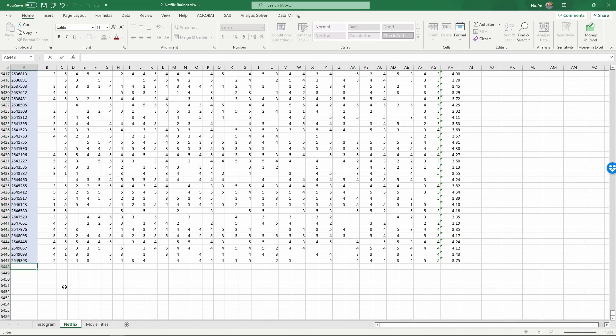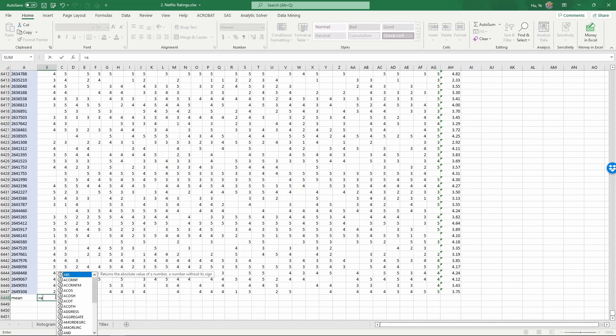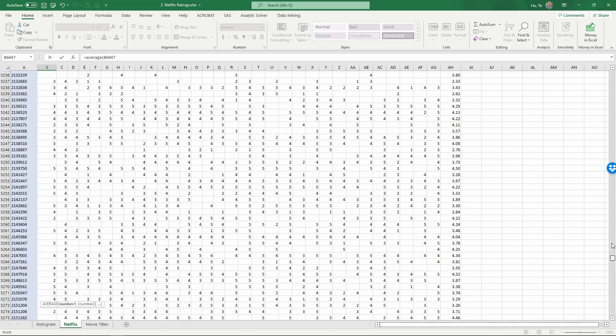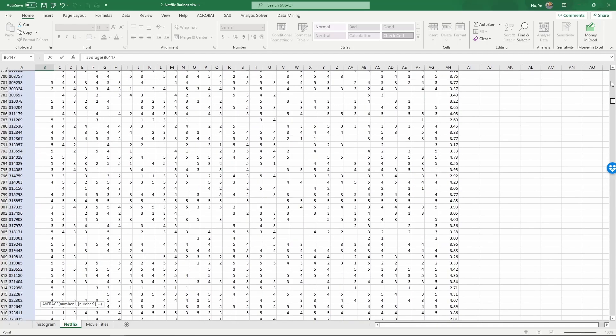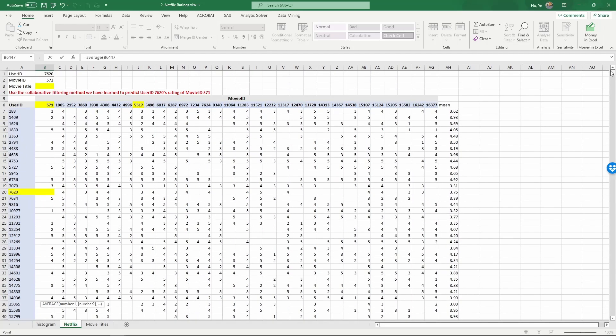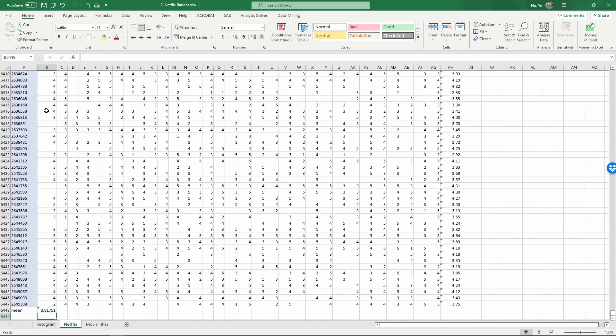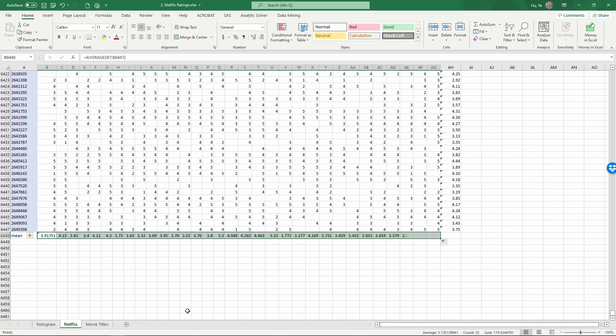And calculate another mean. To do this calculation, we have equals average, parentheses, select the last one, and then move the sheet all the way up. Then hold down shift to select the first one in this column, and then close the parentheses and enter. Now we have the average rating or the mean rating of each one of these movies.